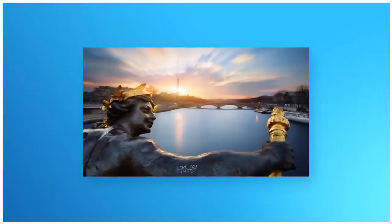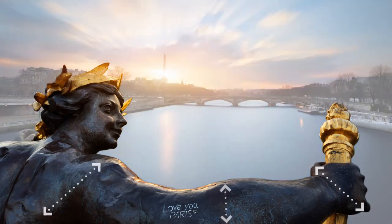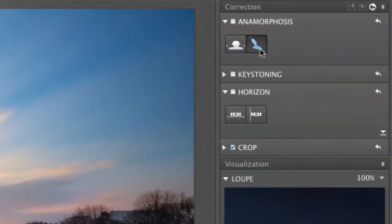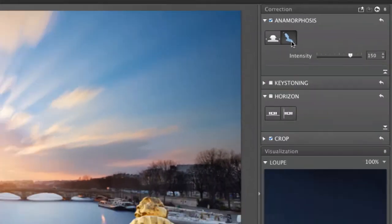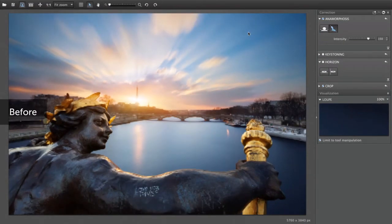Let's take a look at this photo, for example, which was taken with a 16 millimeter lens. The elements along the outer edge of the image — the statue's arm and hand — appear disproportionately enlarged. By clicking on the right-hand icon in DxO Viewpoint's anamorphosis palette, you can compensate for the deformation caused by the wide-angle lens.